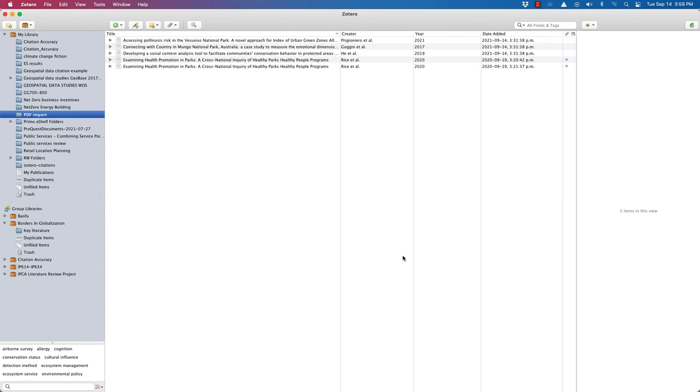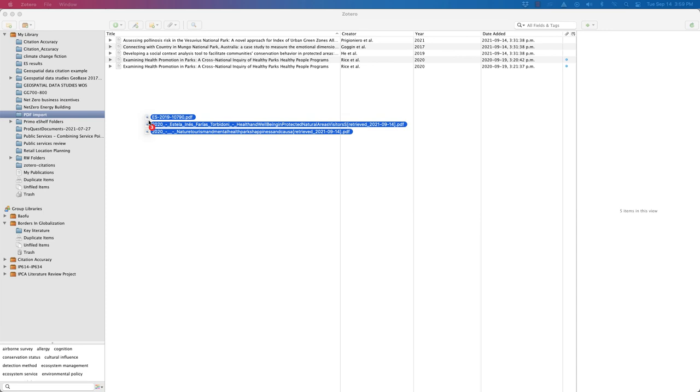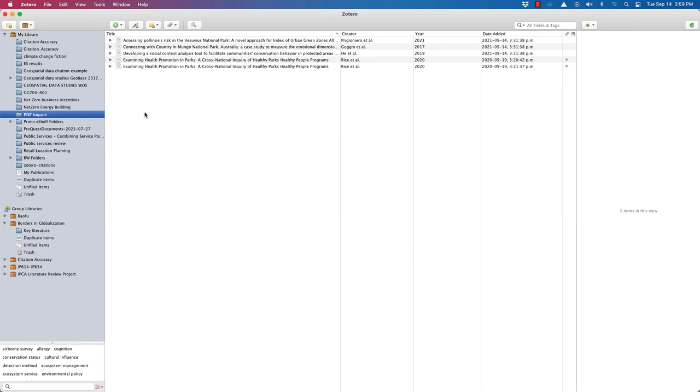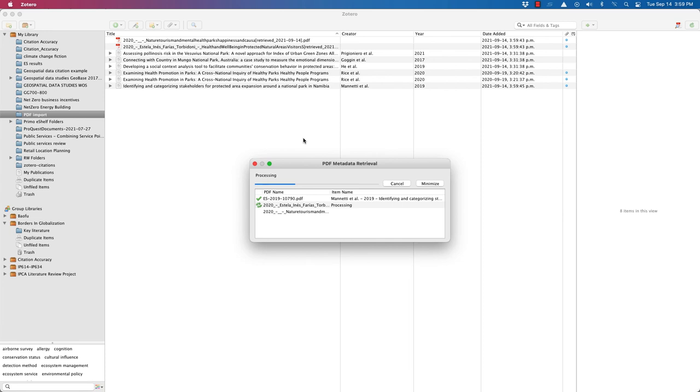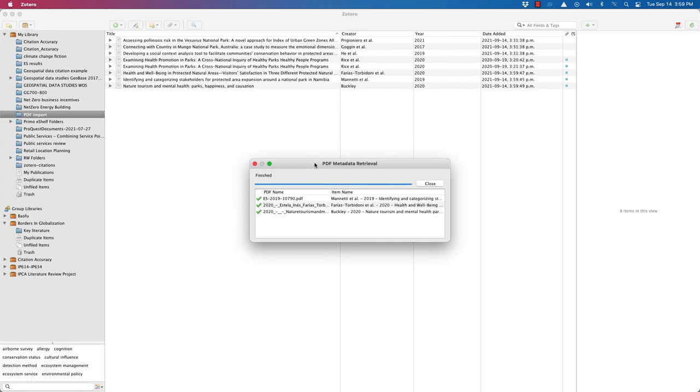Just to show you what a PDF import looks like, I have several PDF documents that I've got in my downloads folder. And I'm going to drop them into this PDF import folder in Zotero. So what happens is, as you drop the PDFs in, it will look for the metadata for those.